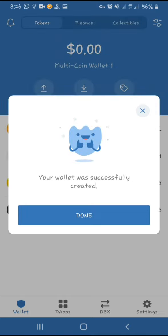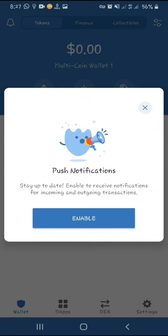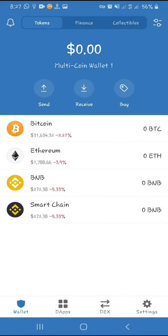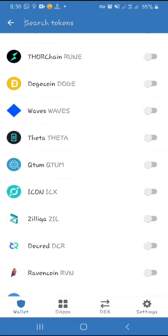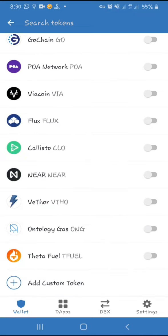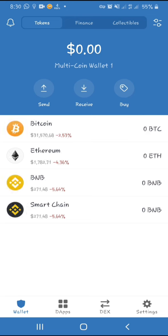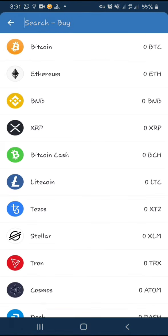The wallet is now successfully created — click done. You can now see the wallet. There are quite a lot of things you can do: by clicking here you can see the available coins, and by searching you can add a custom token. You can also send different coins, receive different coins, or buy through your Mastercard.